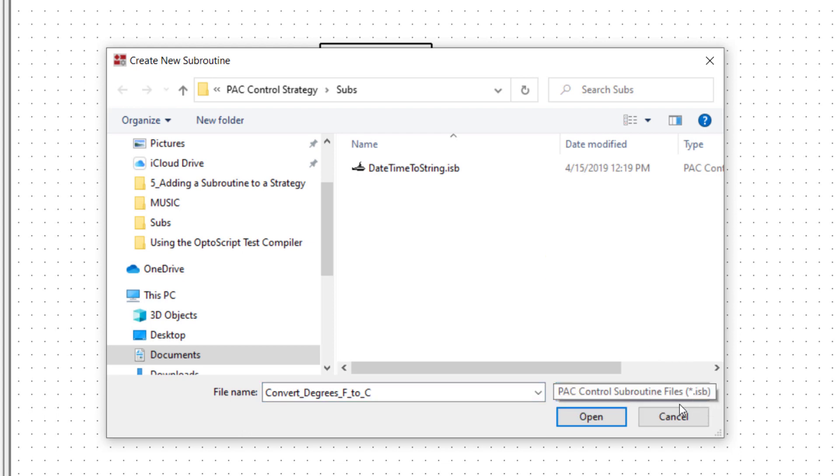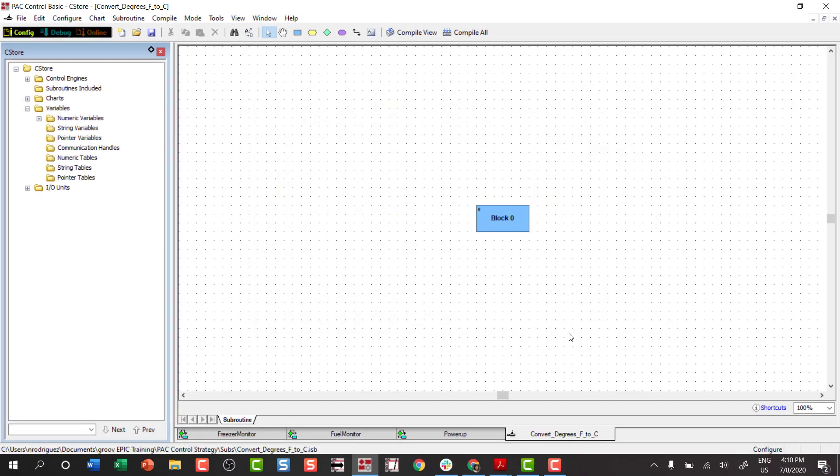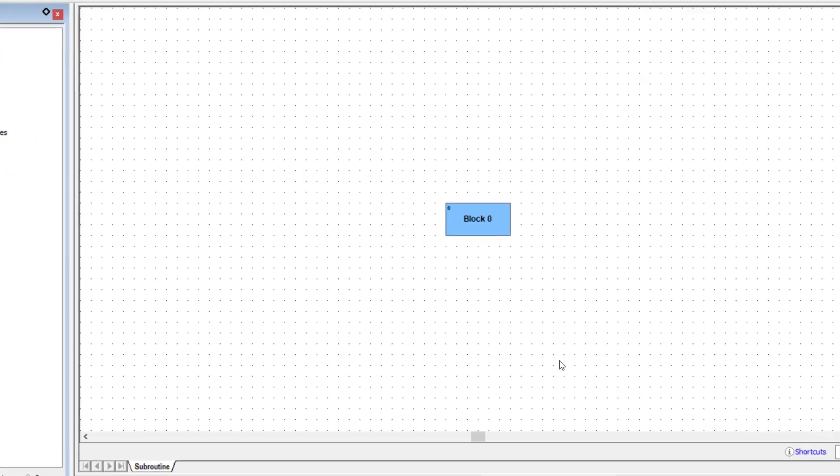Click Open, and we find that we're in an environment that looks a lot like when you're creating a strategy. However, there are some subtle differences.